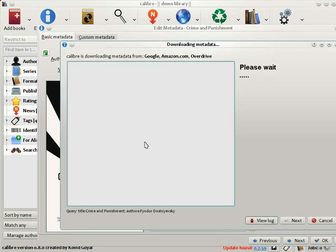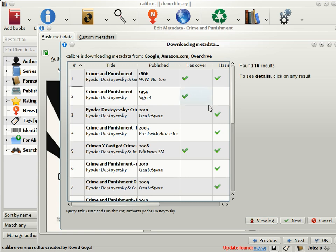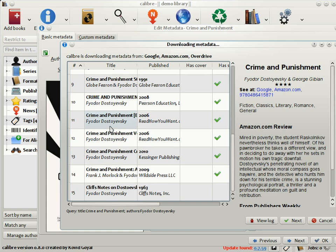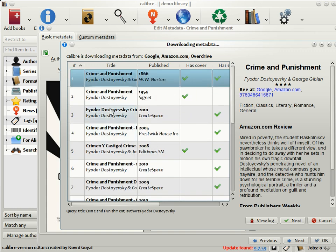Calibre will connect to various book sites such as Google Books, Amazon.com, Overdrive, and so on. It will try to find the metadata for your book based on its title and author. As you can see here, it has found a list of matches. Choose the match that seems the most relevant to your book. Calibre has found the author, the translator, a rating, some tags, as well as the blurb of the book.